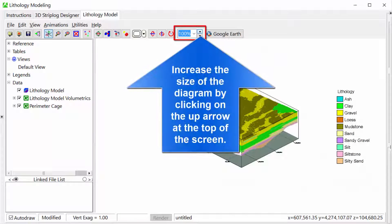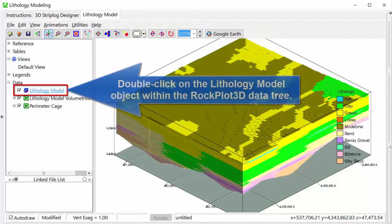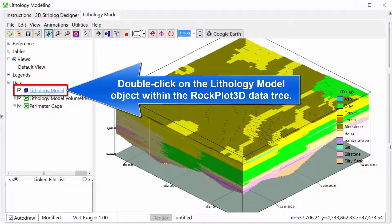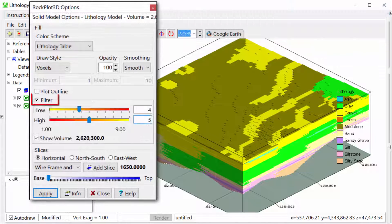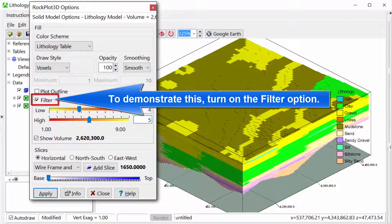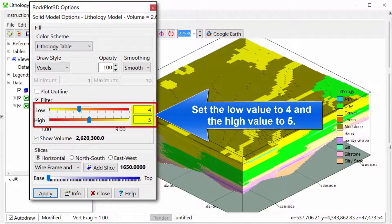Increase the size of the diagram by clicking on the up arrow at the top of the screen. Double click on the lithology model object within the RockPlot3D data tree. This dialog allows us to only show the portions of the block model within a specified G-value range. To demonstrate this, turn on the filter option and set the low value to 4 and the high value to 5.